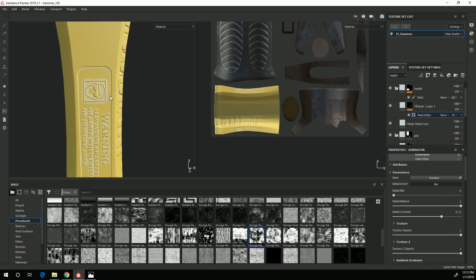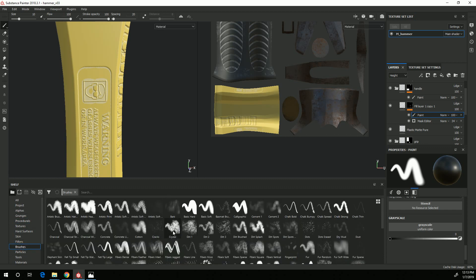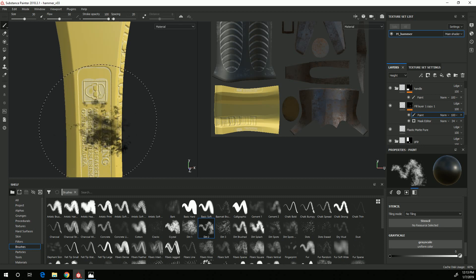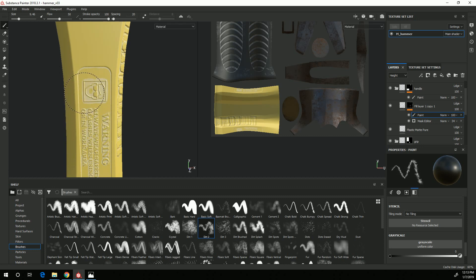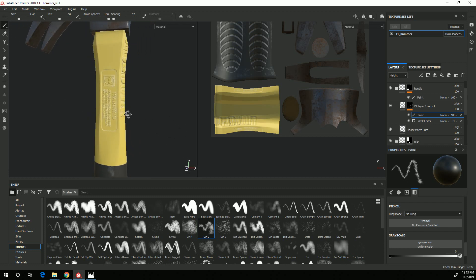If I don't want quite so much showing up in certain areas, I can select my mask, add a paint layer, and paint with black using a grungy brush — something like this Dirt brush — and come in and paint out some of the detail where I don't want it so it's not quite so even. So using the generator as a starting point, but then adding additional detail to break it up.